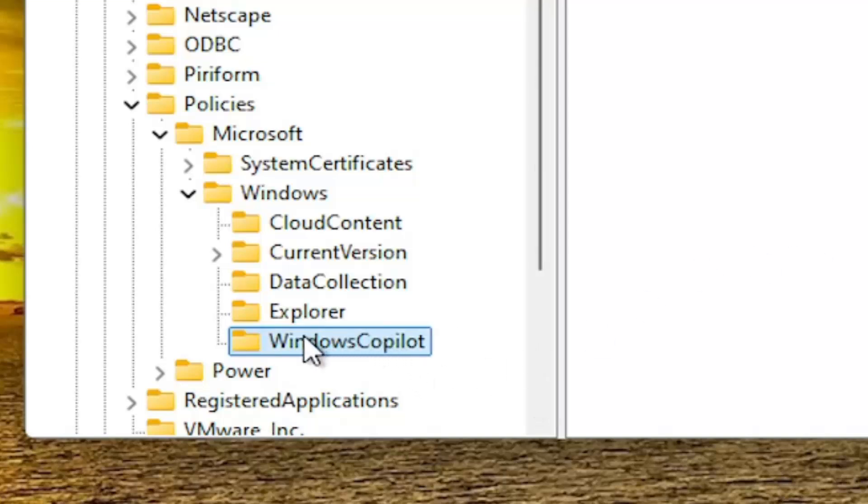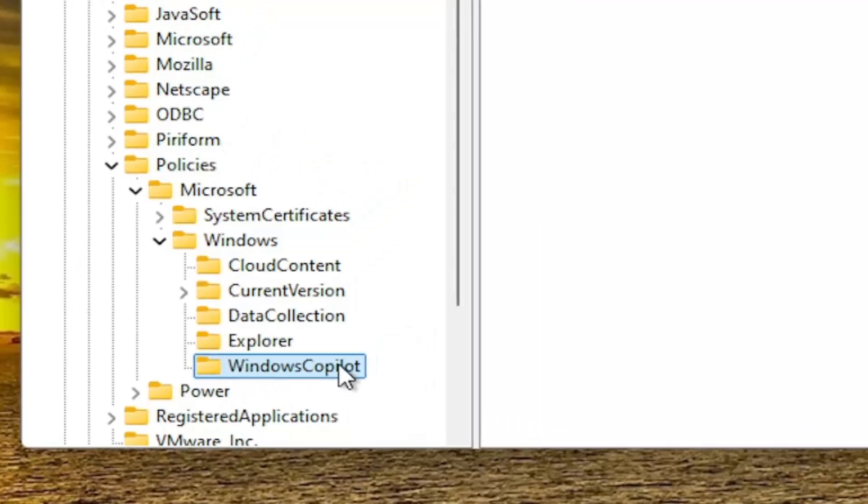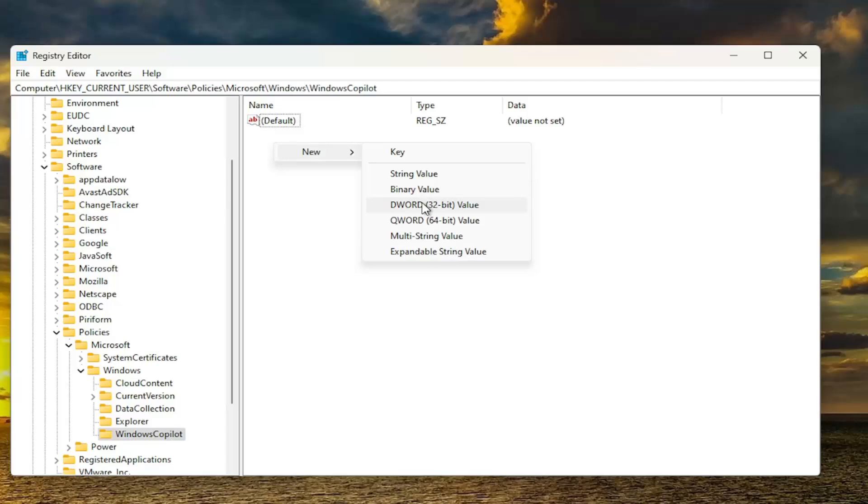Should all be one word here. So again, WindowsCopilot. Then on the right panel, you want to right-click in a blank area, select New, and then select DWORD 32-Bit Value.